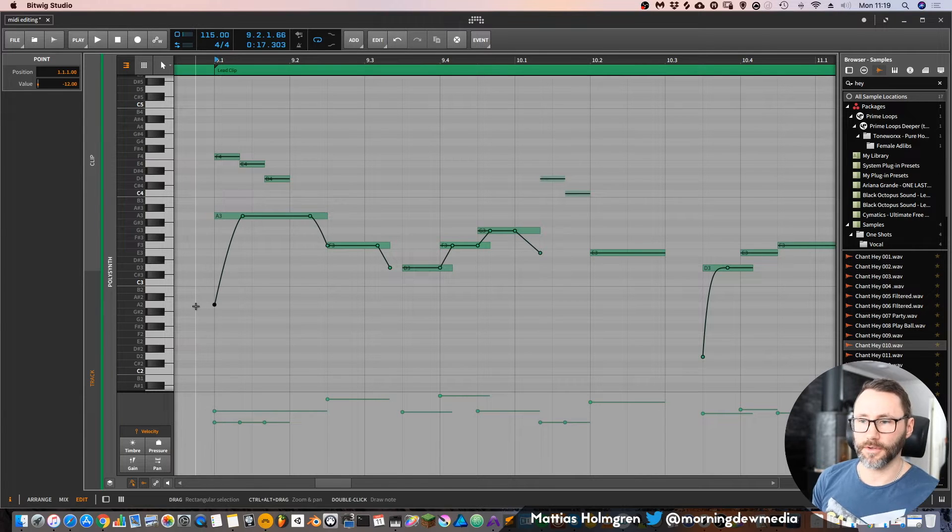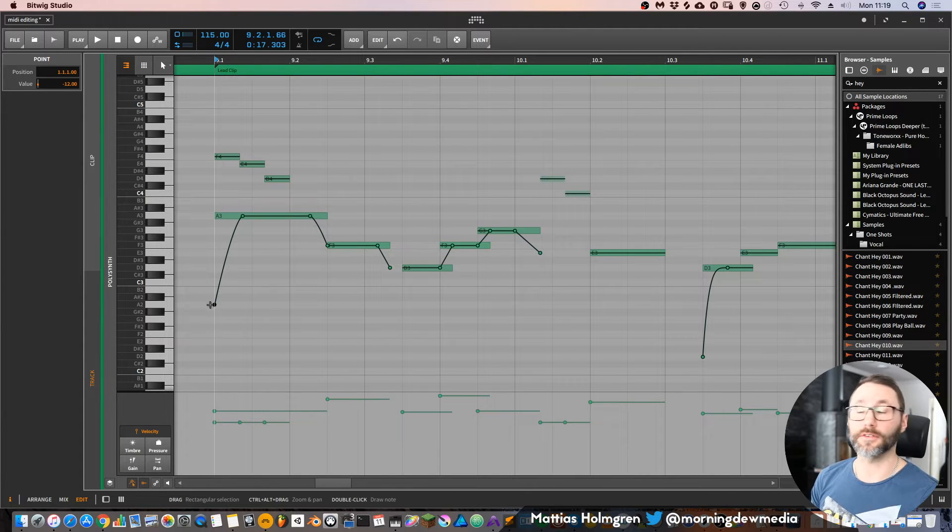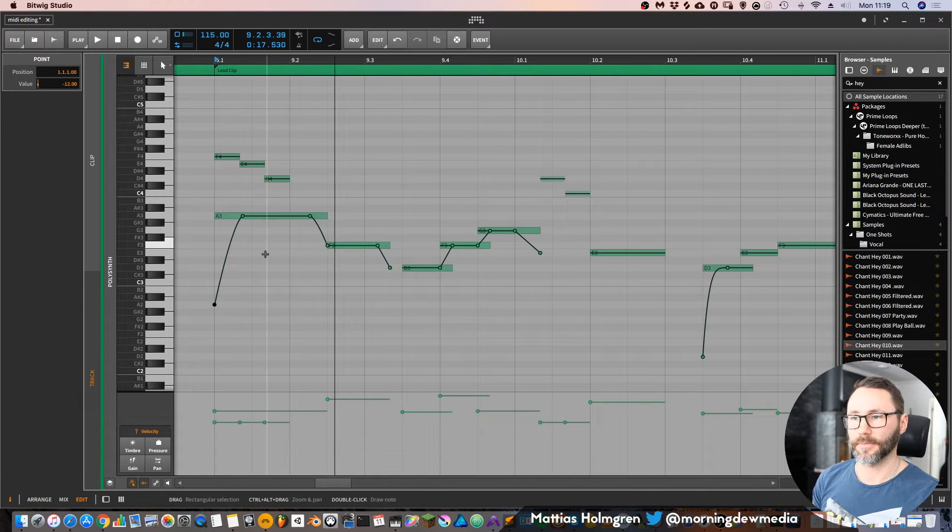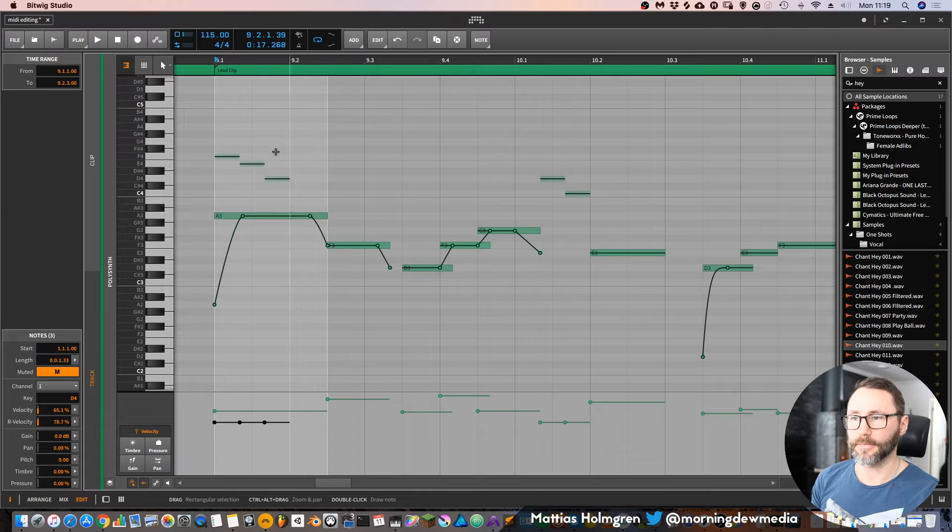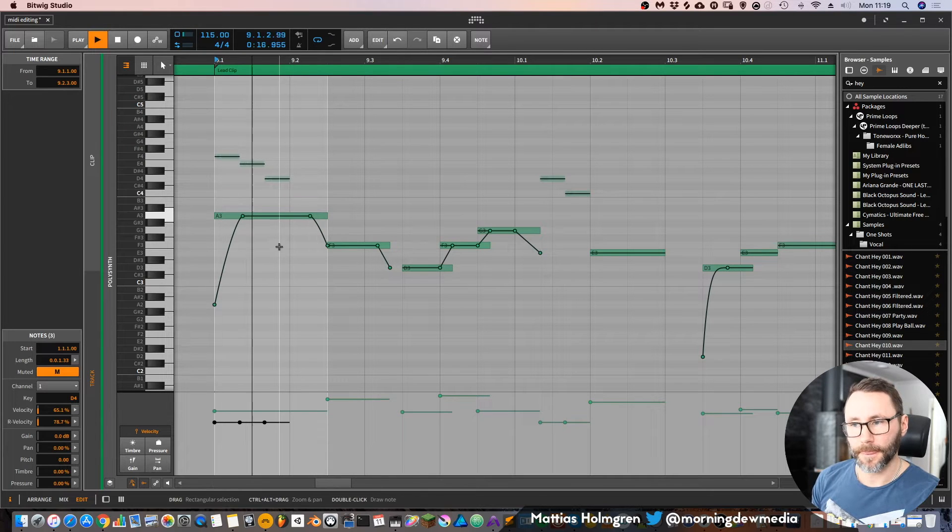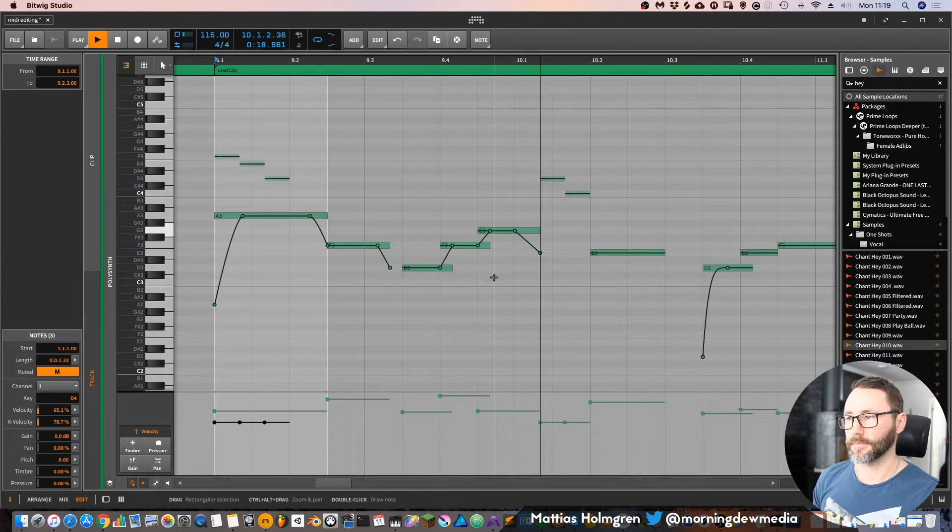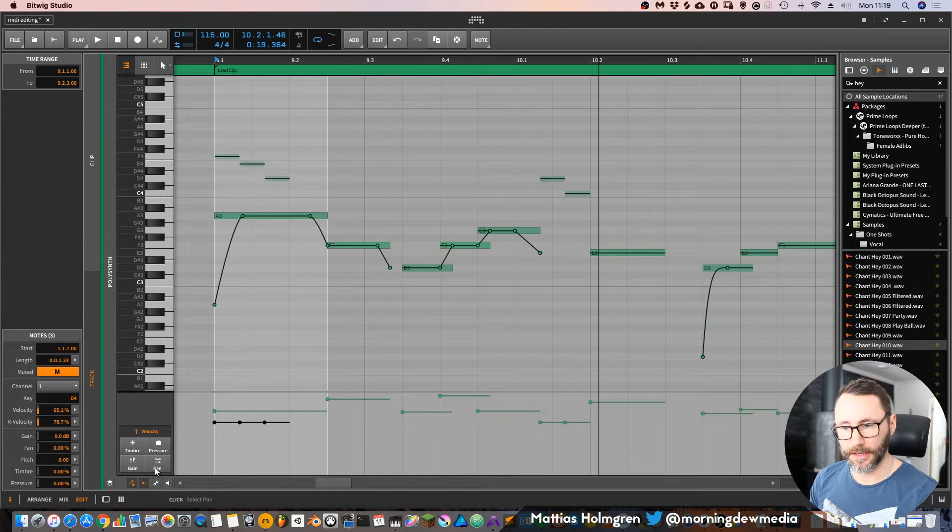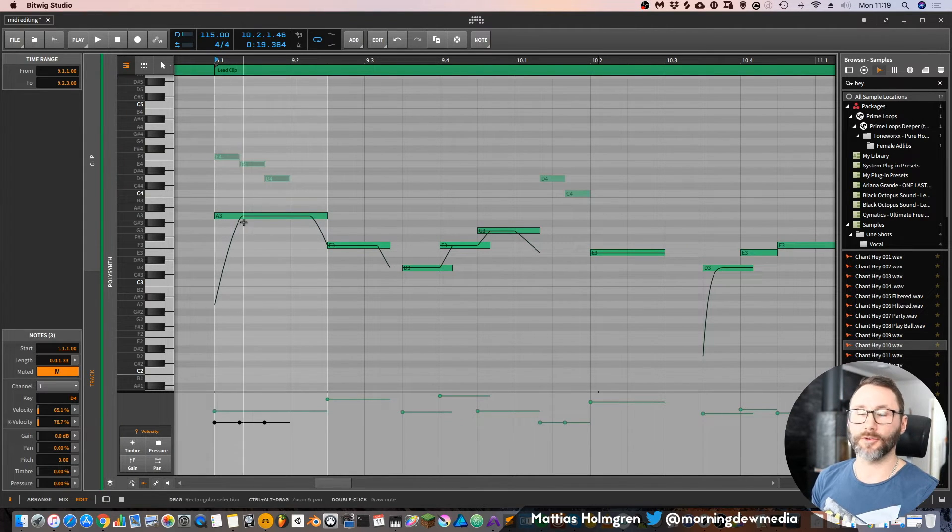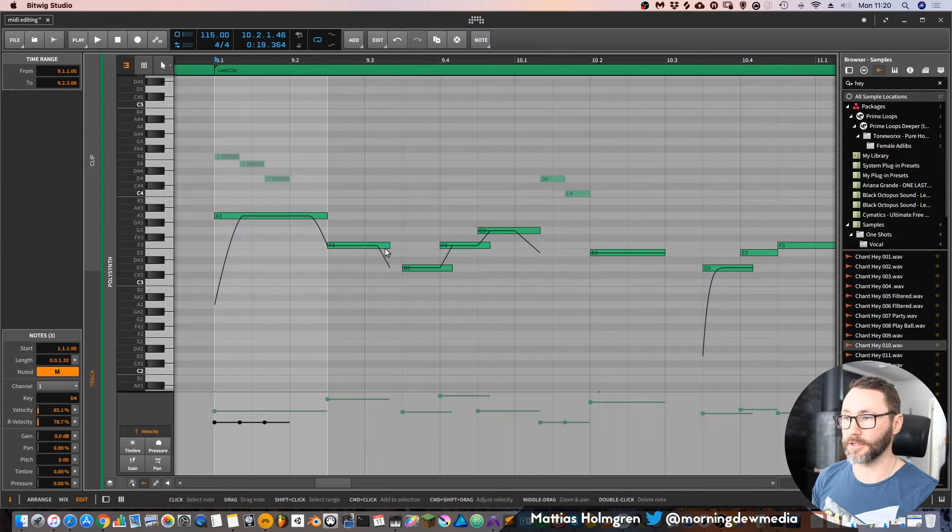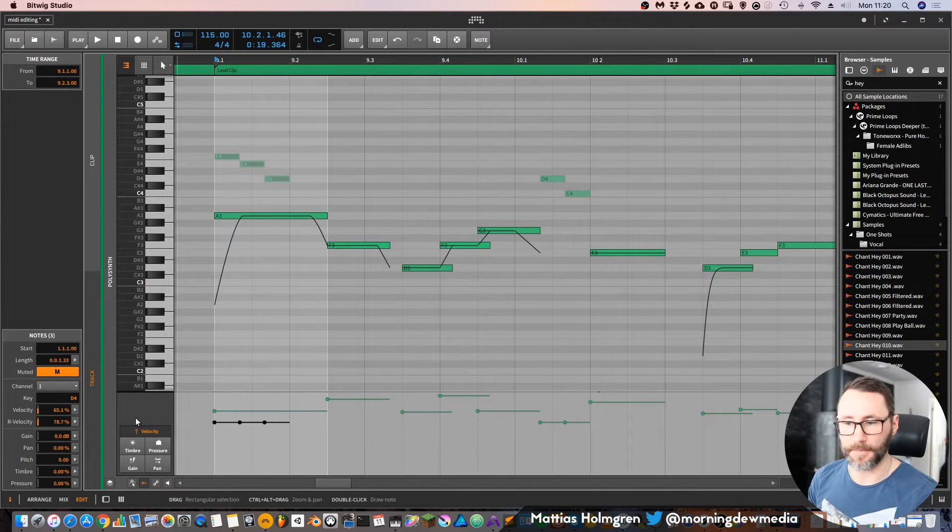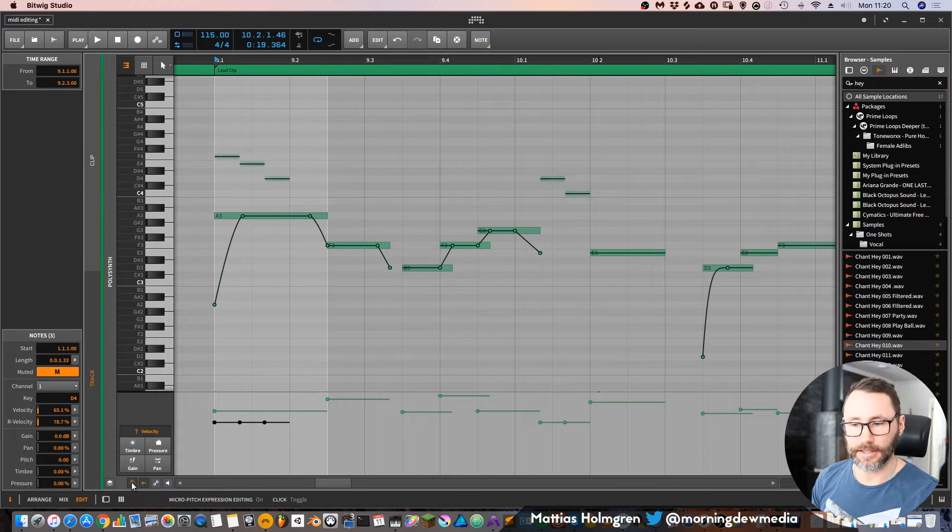So it's going to automate the note pitch from A2 up to A3. Let's mute these first notes. And that's the glide between the notes. If we depress it, the lines for the glide will actually be visible, but you can't edit them. If you want to edit it, you have to open up this note expression editing.